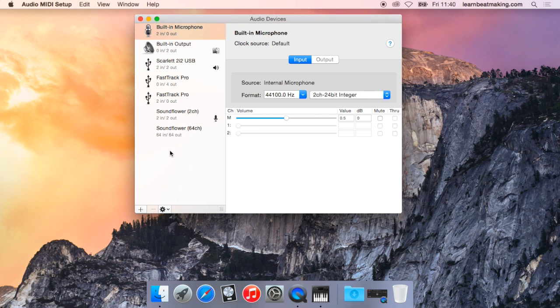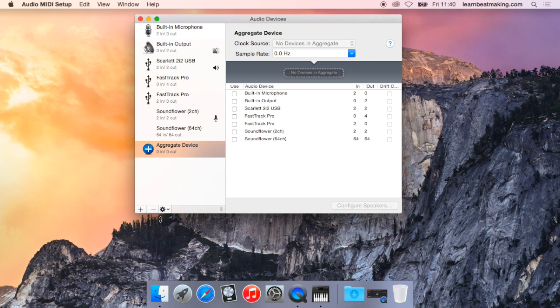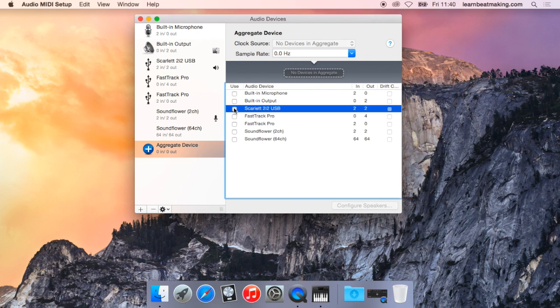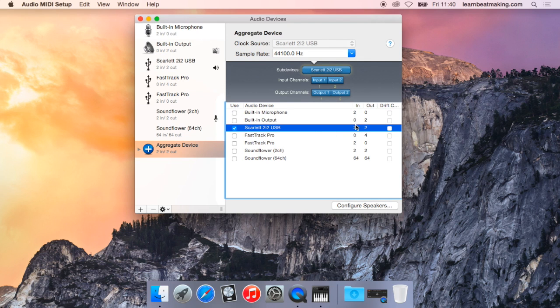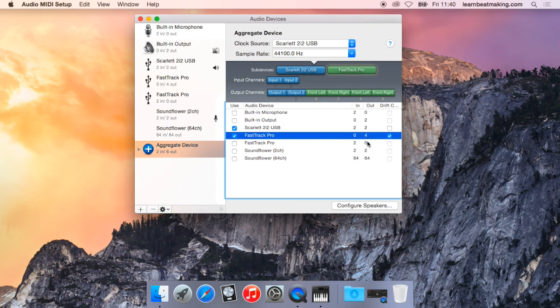Ok so to combine them together all you have to do is hit the plus button, create aggregate device, and simply tick the boxes. So I want my two inputs from my Scarlett and my two outputs from my Fast Track Pro.